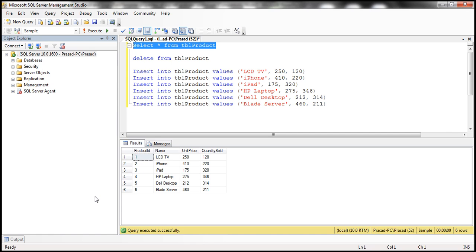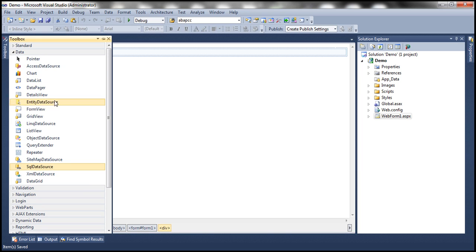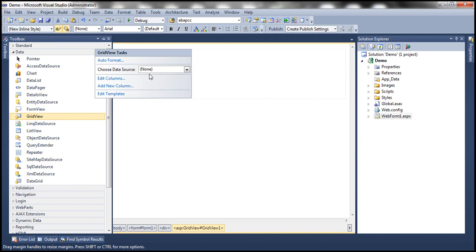I have this table TBL_Product which has some sample data. We want to display this data within a GridView control, so let's drag and drop a GridView control onto this web form.